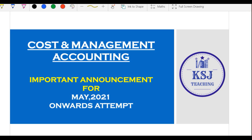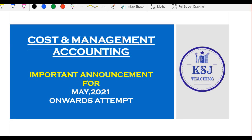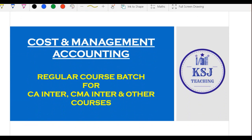Hello friends, hope you all are doing great. This is big news for all those preparing for May 2021 and onwards attempts — that means November 21, May 22, November 22 and onwards. This is a small gift from KSJ Teaching to the KSJ family: we are starting a fresh batch of Cost and Management Accounting.